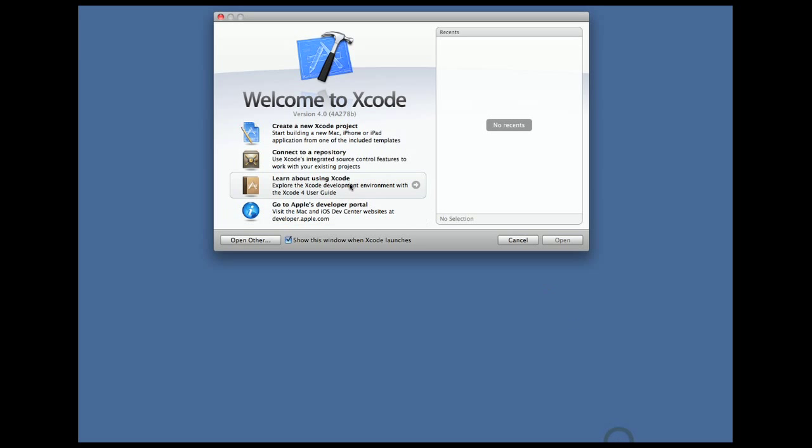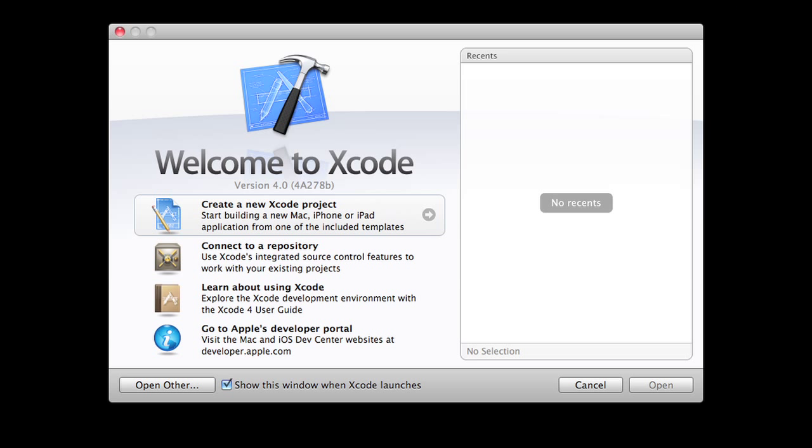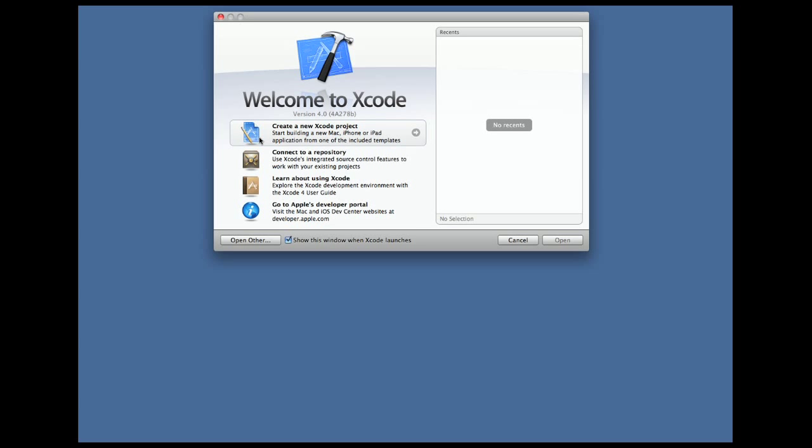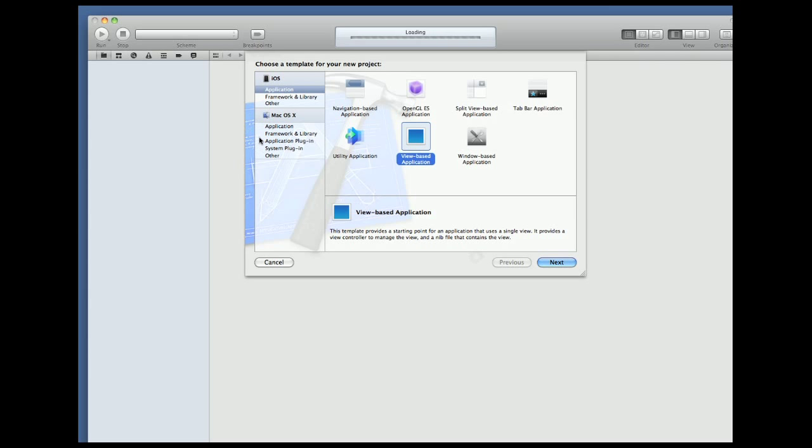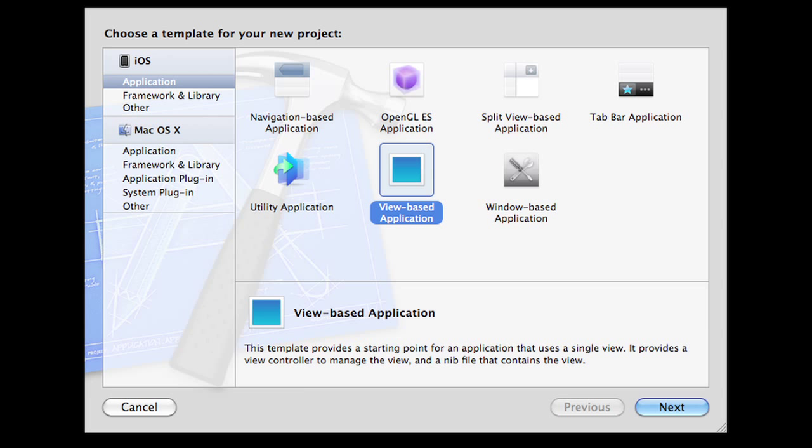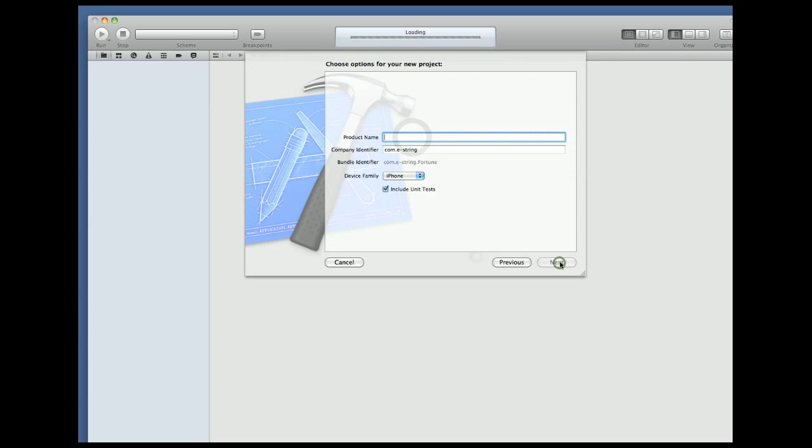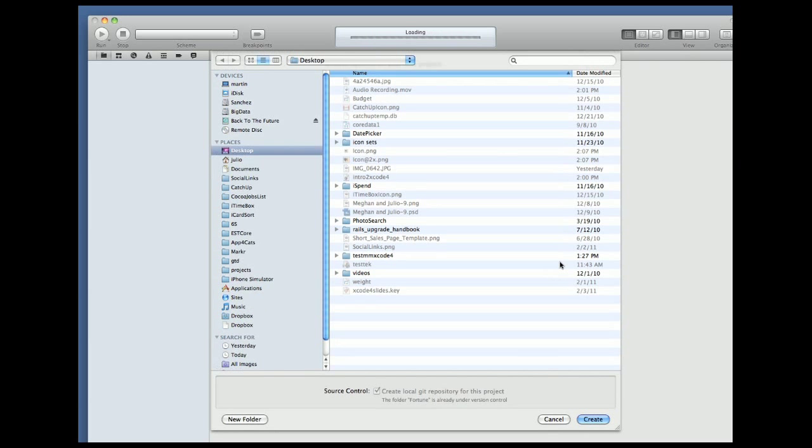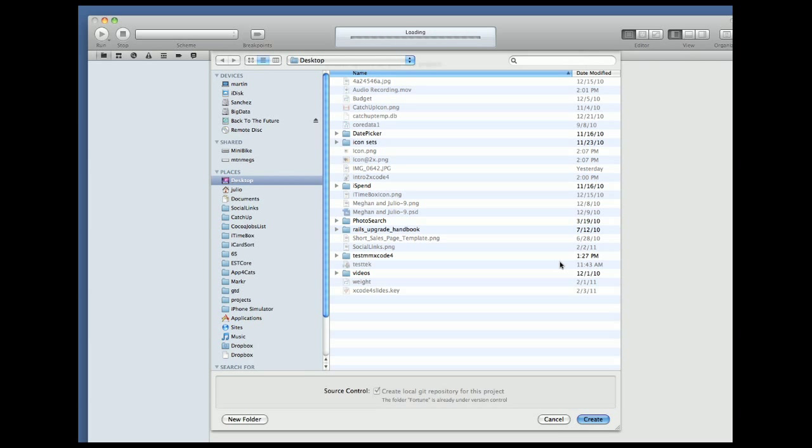When Xcode 4 comes up go ahead and create a new project. Make it a view based application and call it fortune because it'll tell our fortune and we can put it in the app store and make a fortune. I'm leaving the unit tests and git repository boxes checked but we'll wait to talk about them till another video. You can save the project any place you'd like.